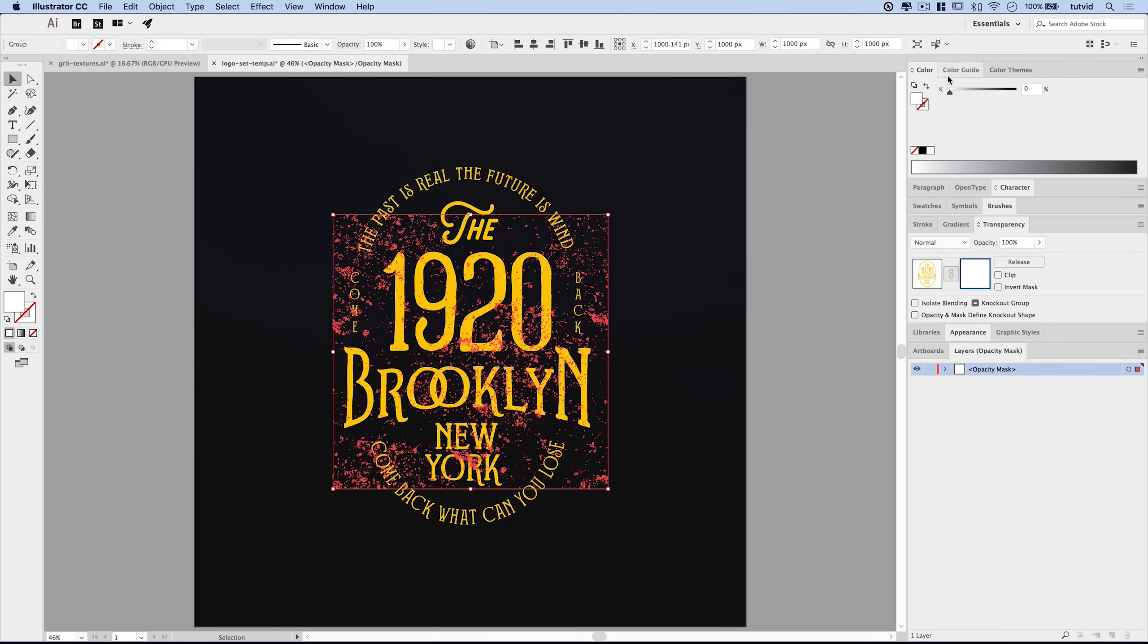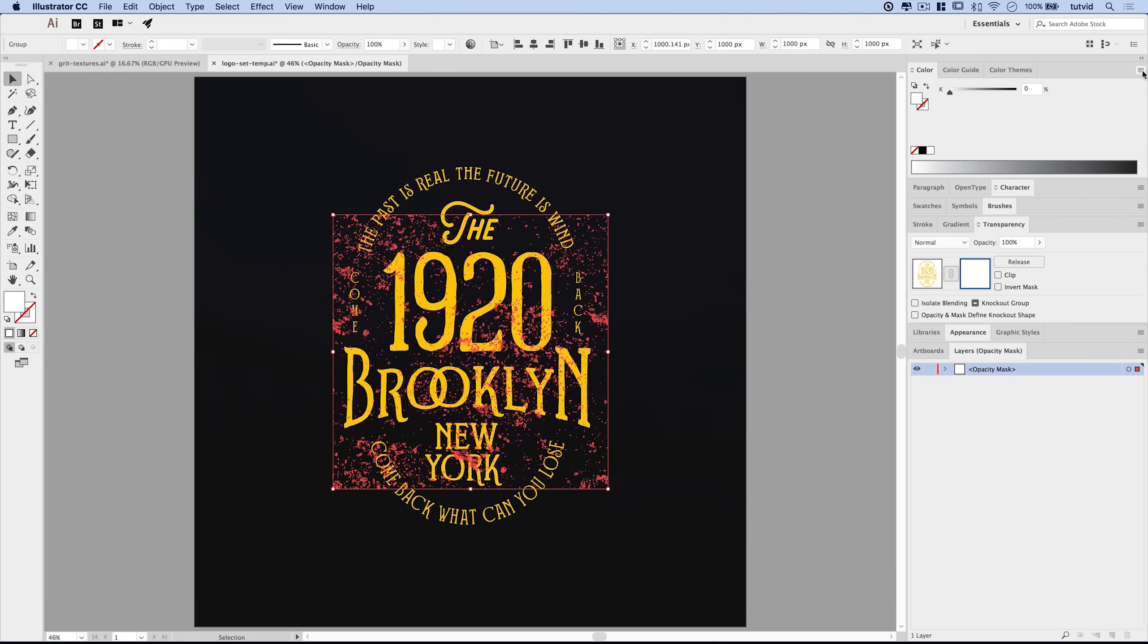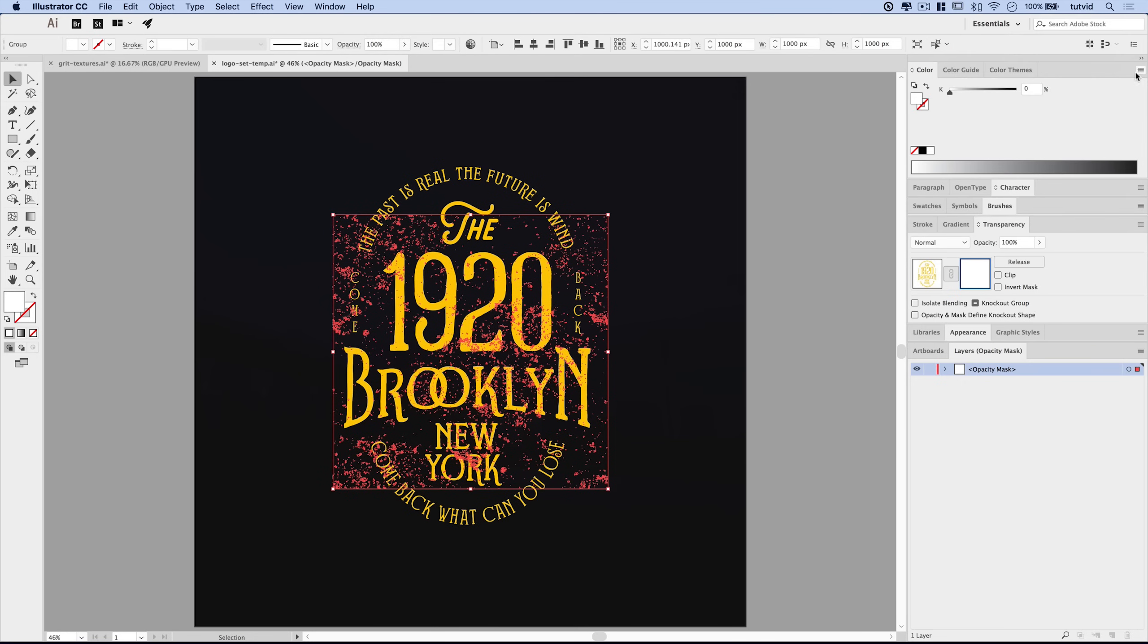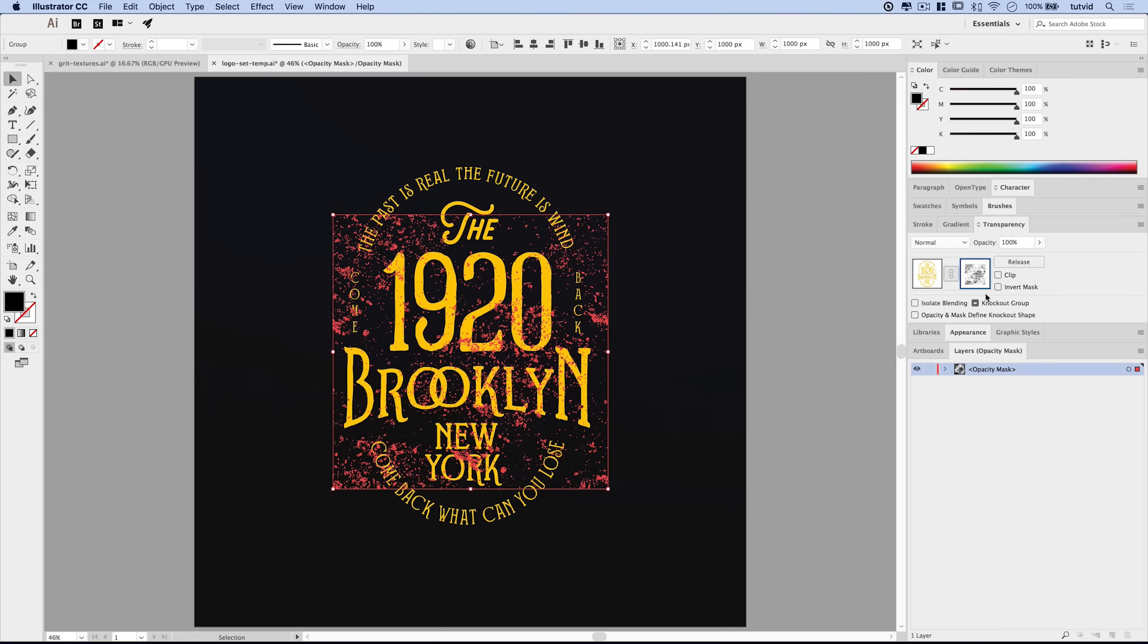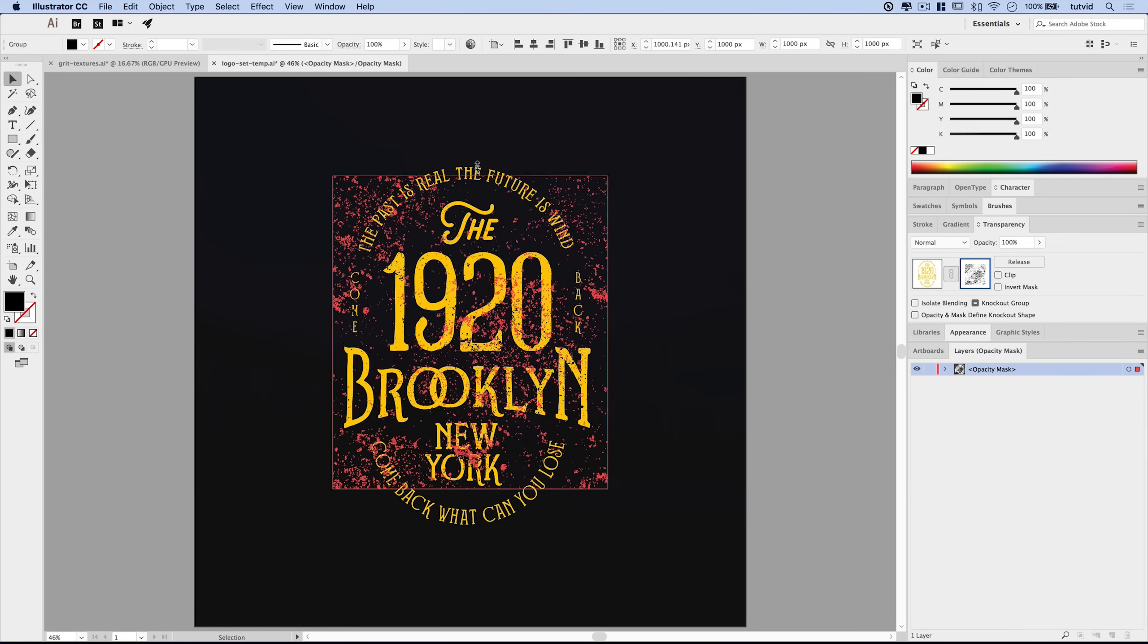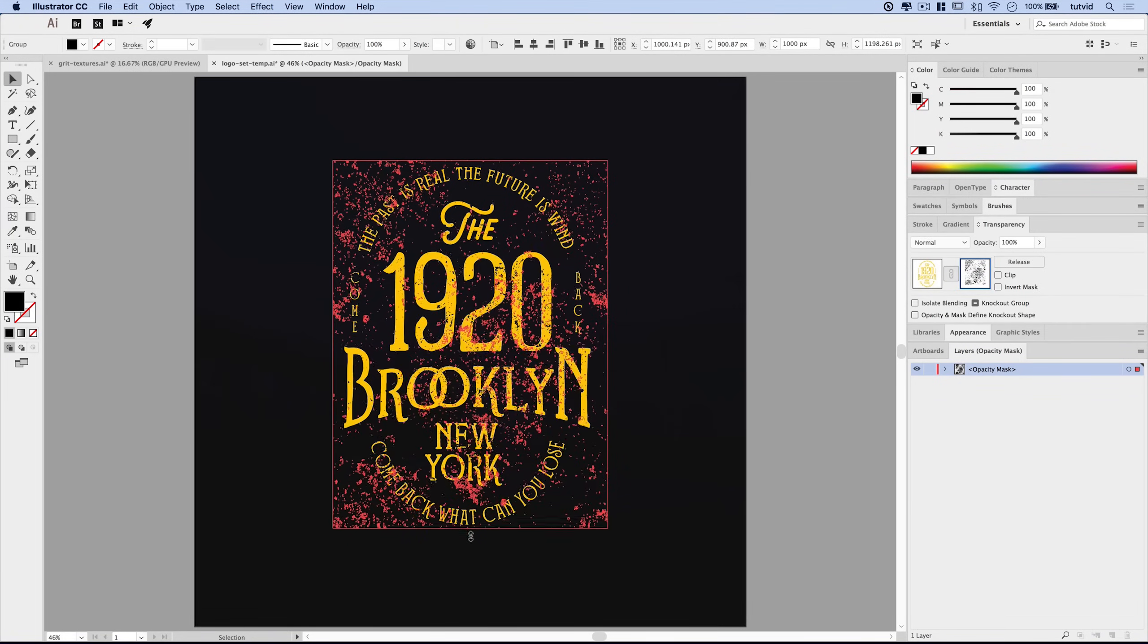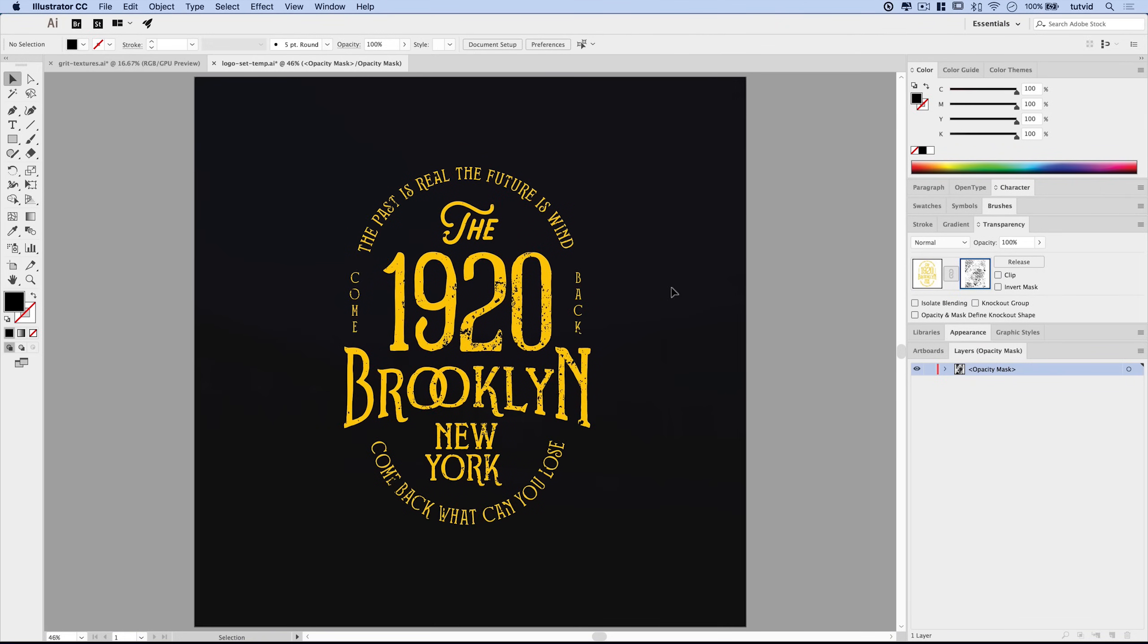So we want to change the fill color of the texture to black. I want to do this using the color panel. Window, color. But we want to hit this little fly out menu in the top left corner of the color panel and choose CMYK. And we want to set the K all the way to 100 percent, and also the CMY. So all four should be at 100 percent black. We can just stretch this texture out so it covers our entire object. We can deselect. And look at that. We're starting to get a nice textured effect.